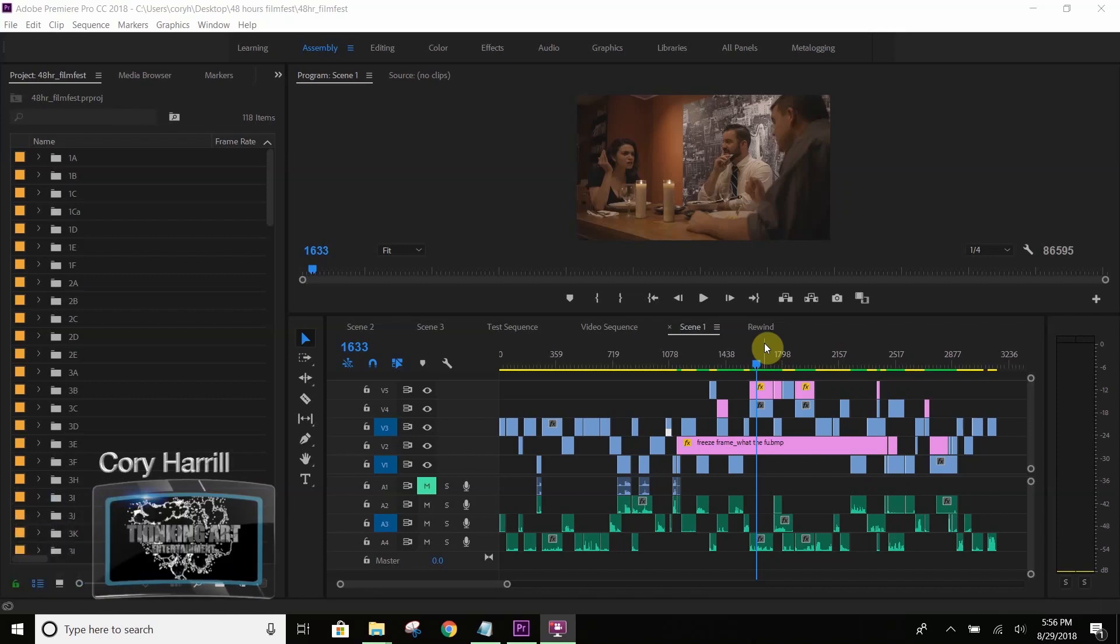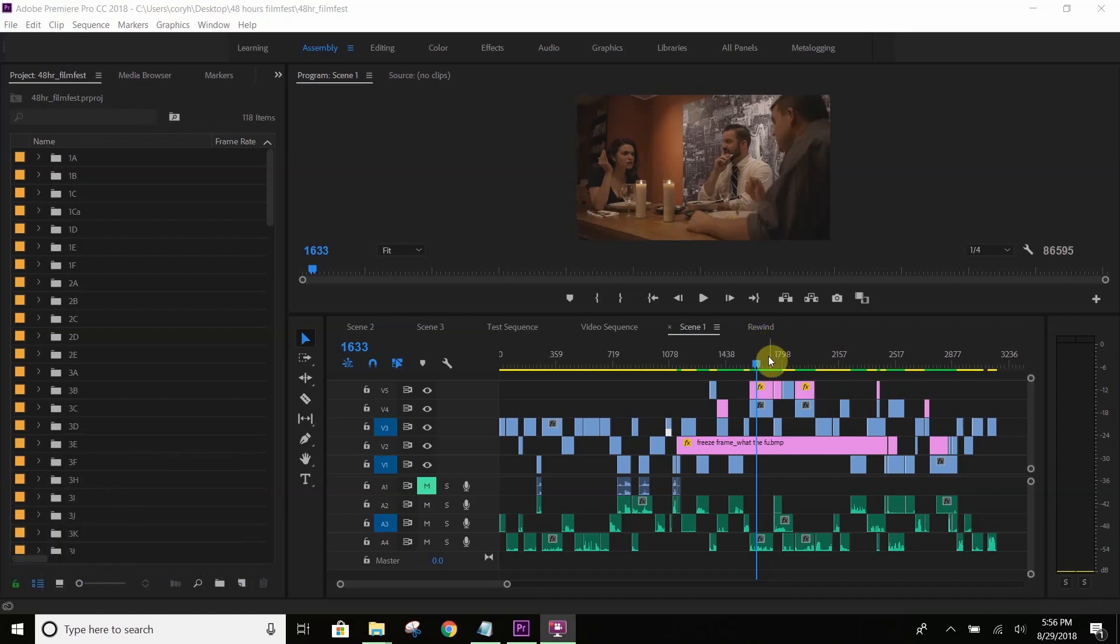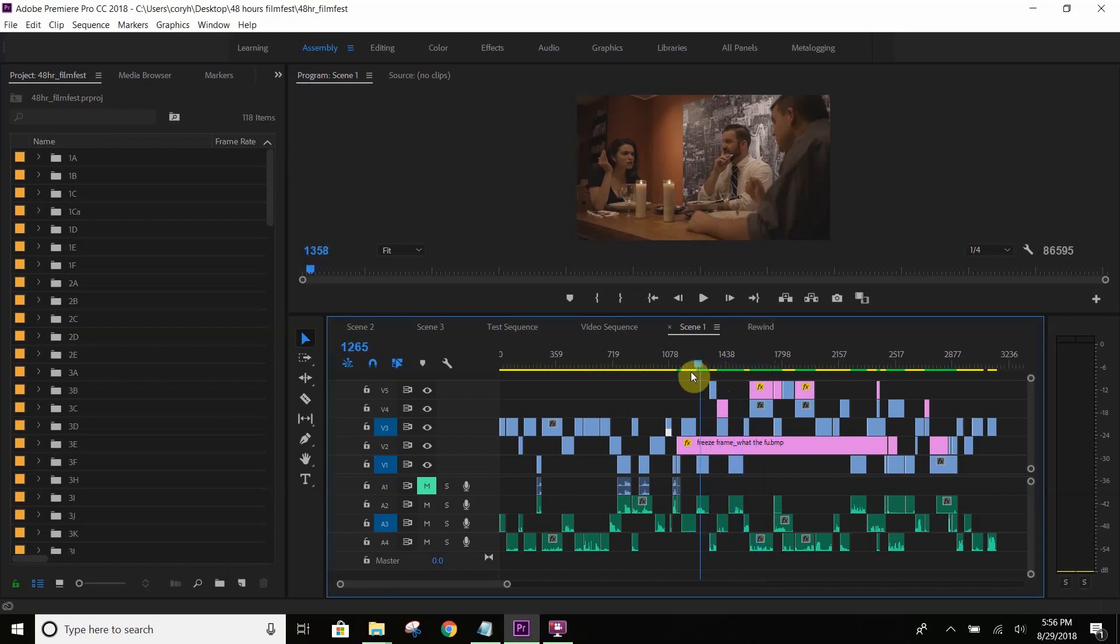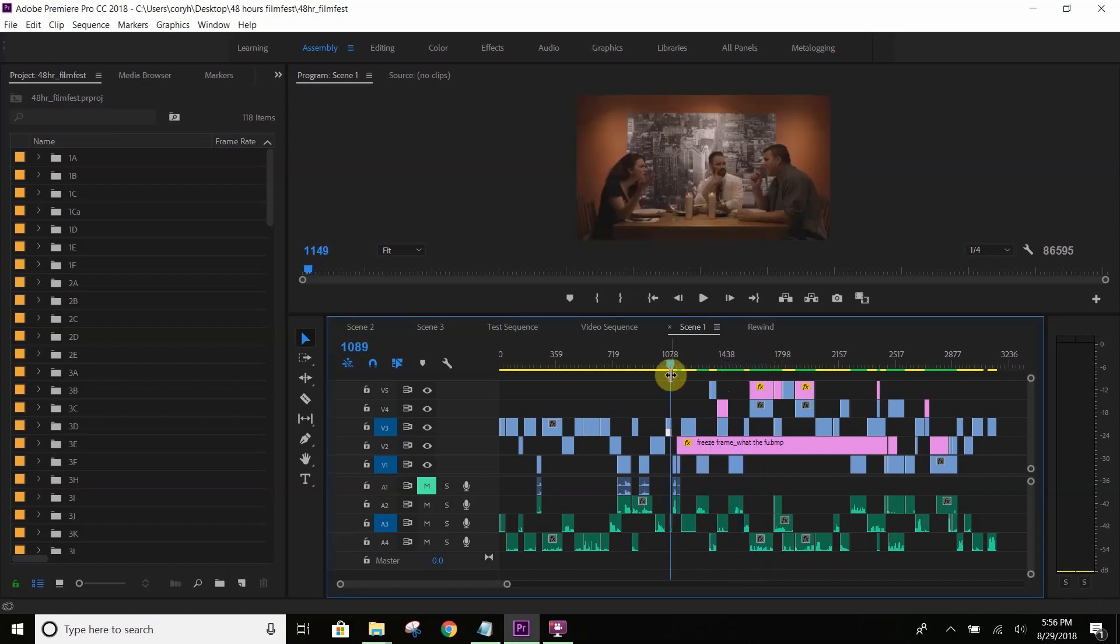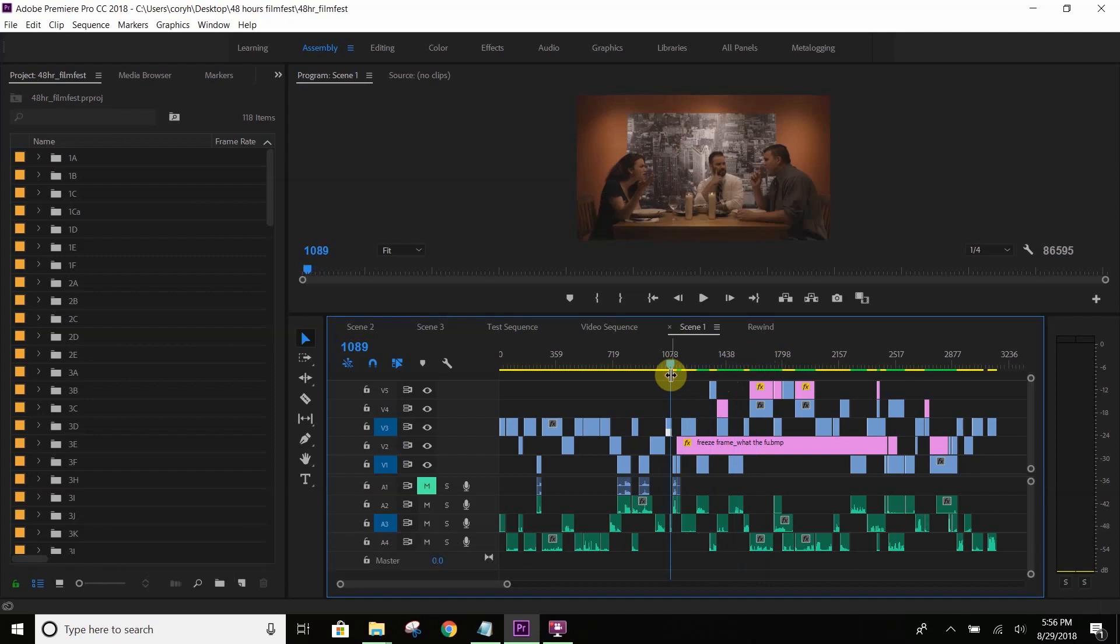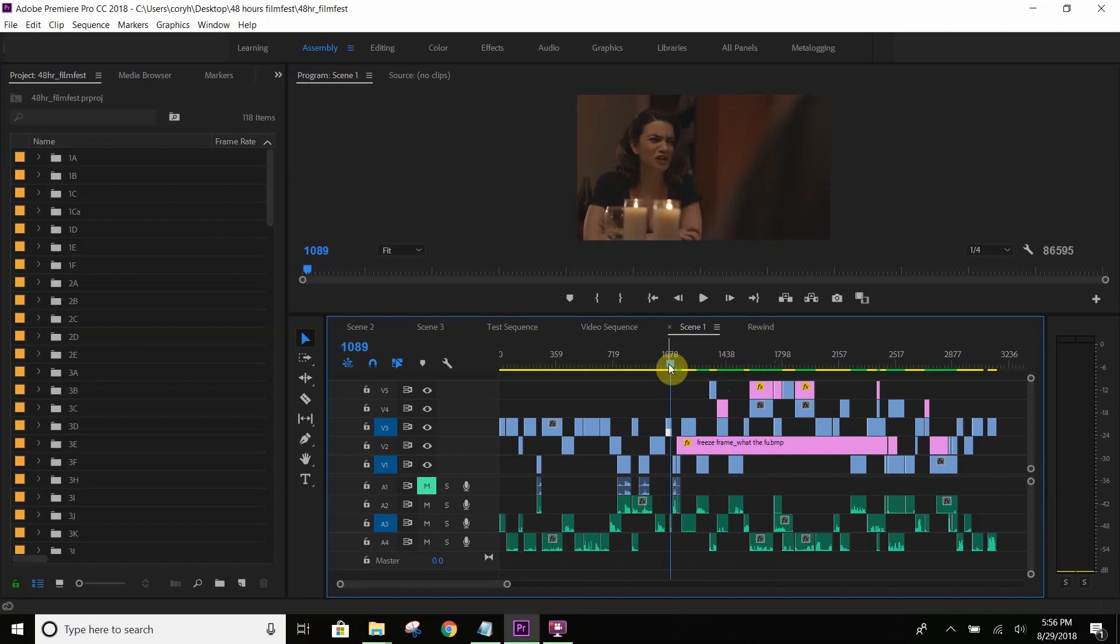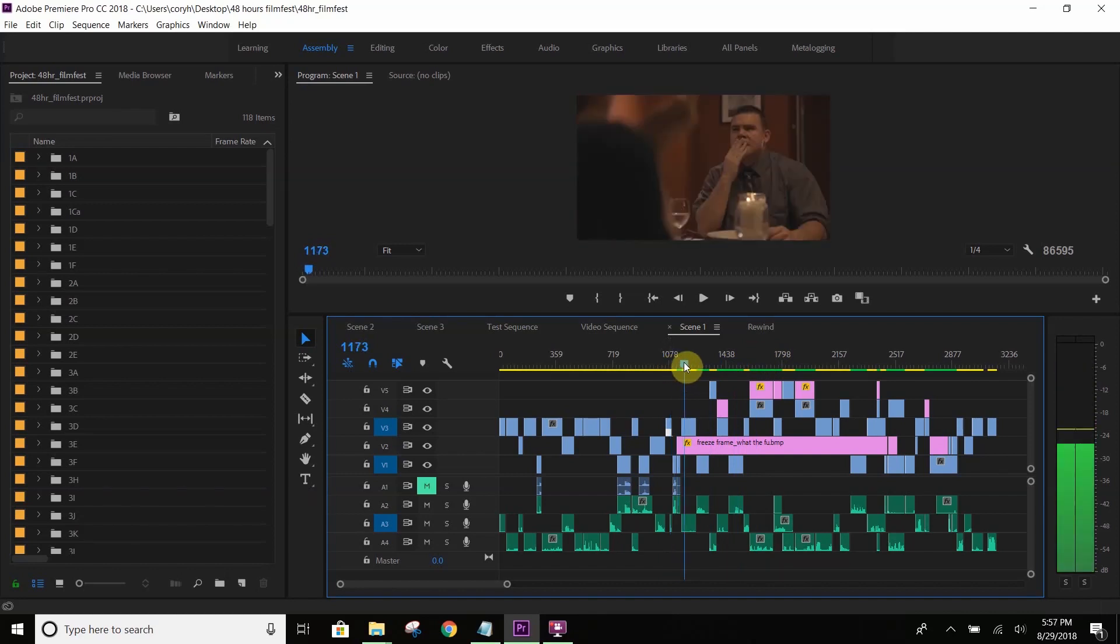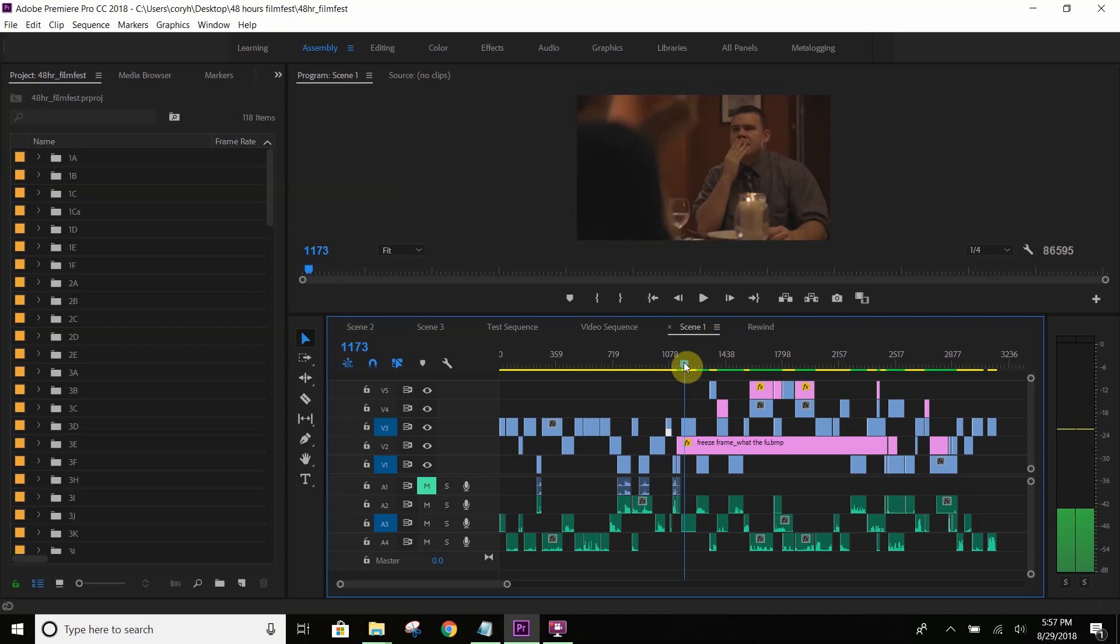Hey, everybody. This is Cory. Today, we're going to go over how we went over the freeze frame for our 40-hour film of Click, Date, Repeat, as well as the rewind effect, and how you can accomplish this within a quick project. So, here's the scene that we're going to look over.